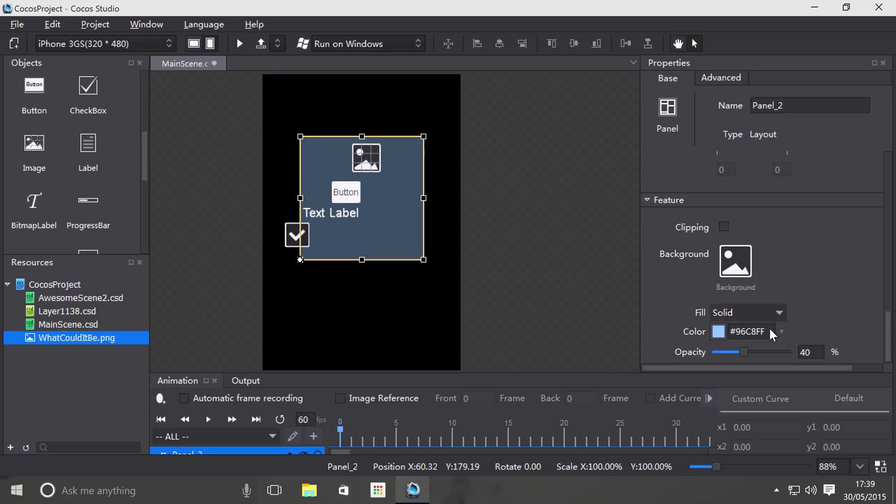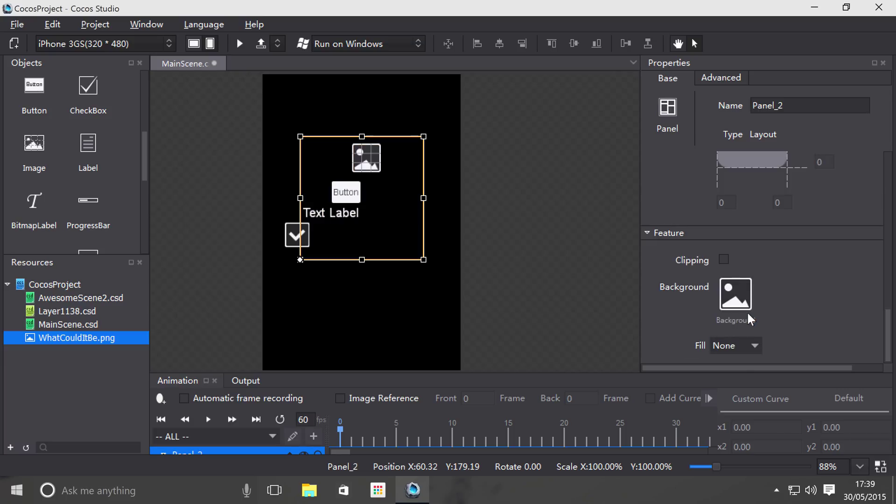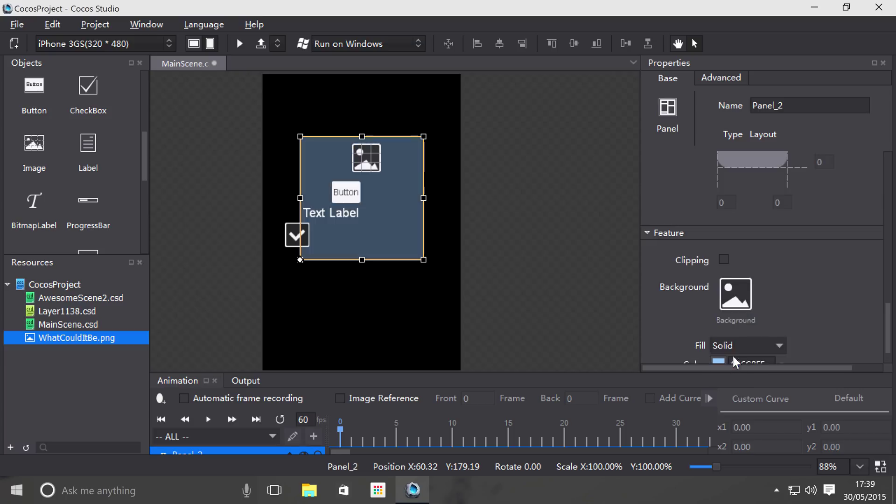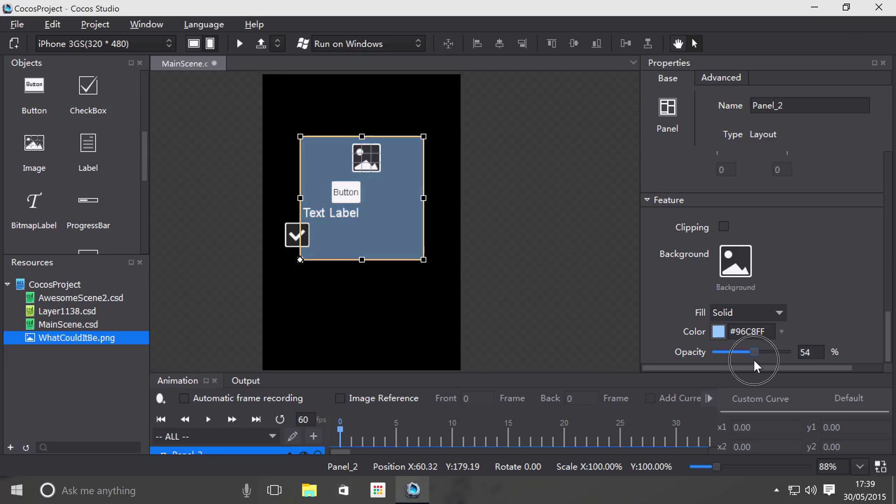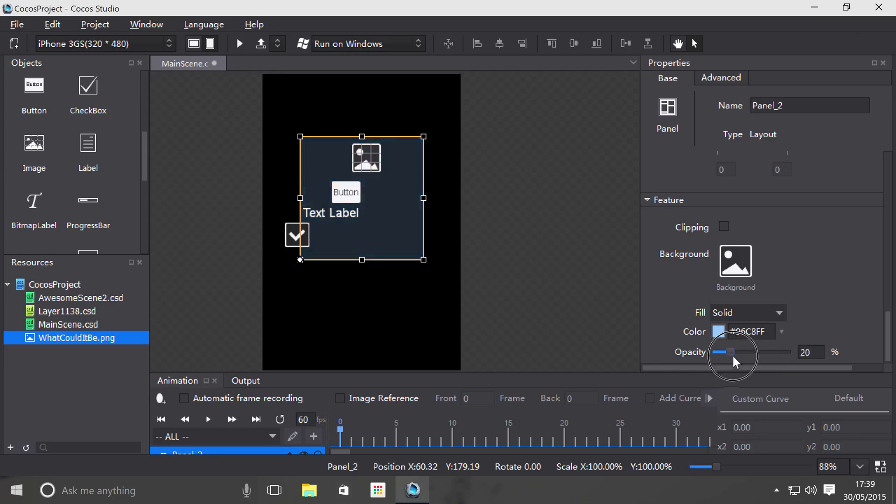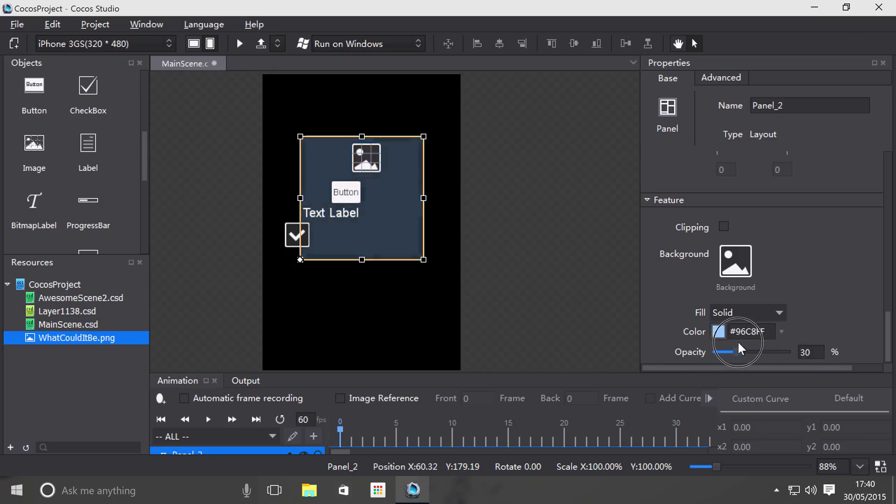You can set a color, so you can do no color, solid color, which you can select from here. You can set the opacity as well, so if you have objects behind the panel, you can make them visible or not visible at all, depending on your opacity.